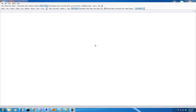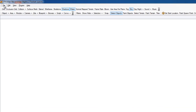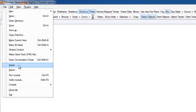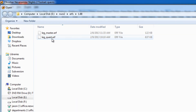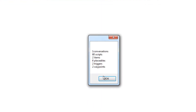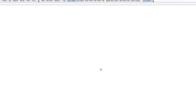What I've got here is just an empty module. It doesn't have any resources or anything in it — I just saved it, and it doesn't even have an area in it. So what I'm going to do is import the Quest resources. Now I have all my scripts, my conversations, and everything that I need.